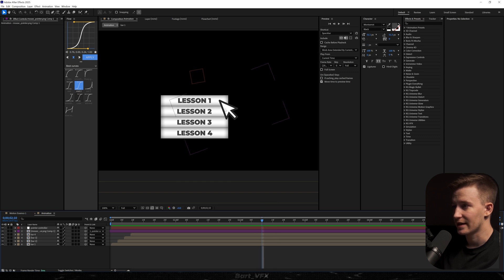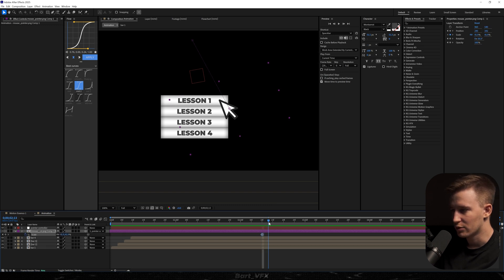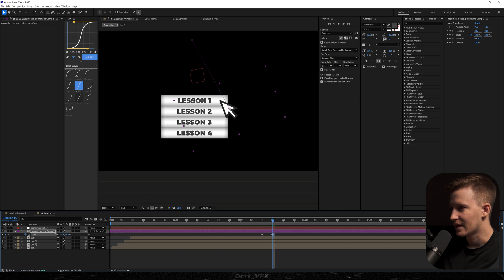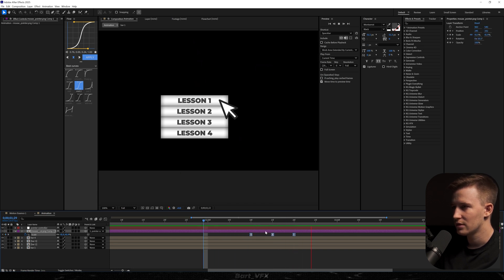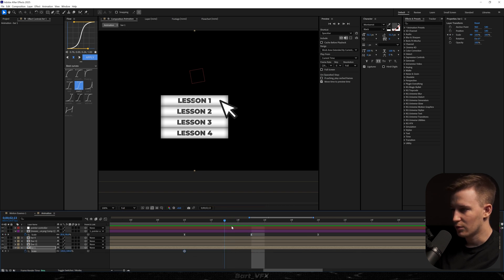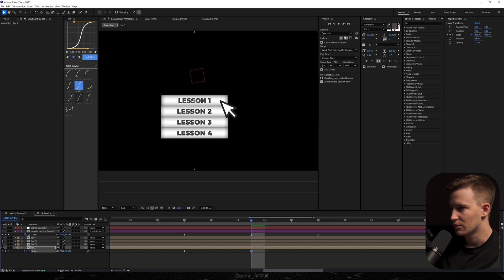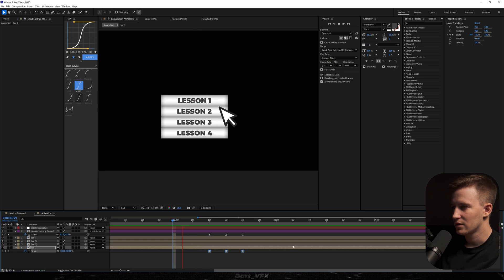Now we need to make the pointer act like it's clicking on Lesson One. We're gonna create a keyframe for scale on our mouse, then move forward a couple of frames and decrease the scale so it looks like it's clicking. Then copy that keyframe and paste it somewhere here, and Easy Ease the keyframes. We also want to do it for bar one — push it in and then out. I'm gonna align the time indicator with the first keyframe, press Alt+Shift+C, move to the middle and decrease the scale. Move to the last keyframe, copy the first one and paste it. Easy Ease the keyframes. If we play it back we get a nice interaction.